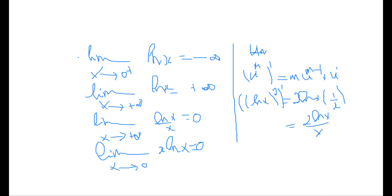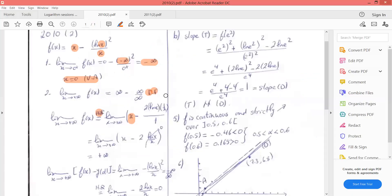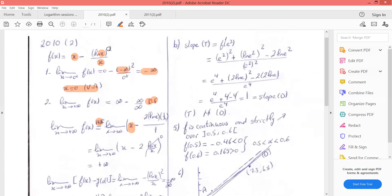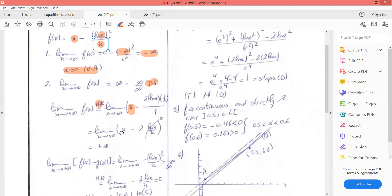So the limit as x→+∞ after applying L'Hôpital's rule becomes: x · (2 ln x)/x over 1, which simplifies to 2 ln x. Since (ln x)/x → 0 as x→+∞, and x is much bigger than ln x, the overall limit is +∞.